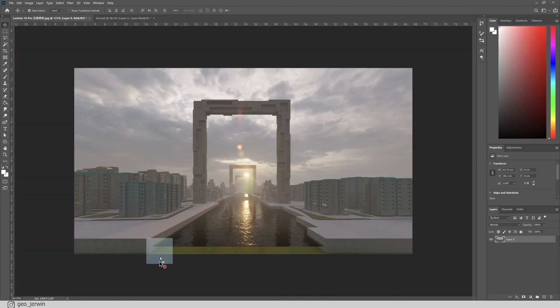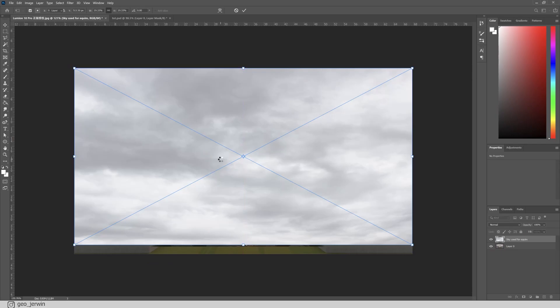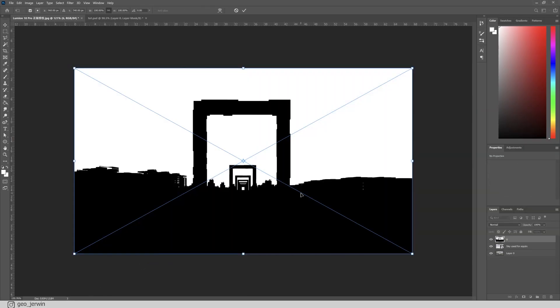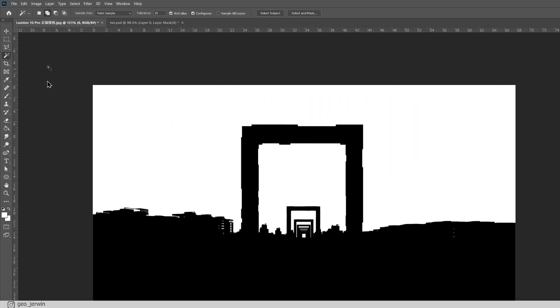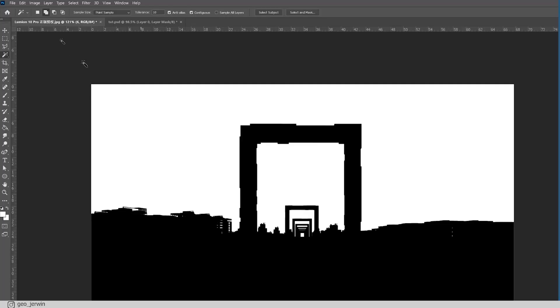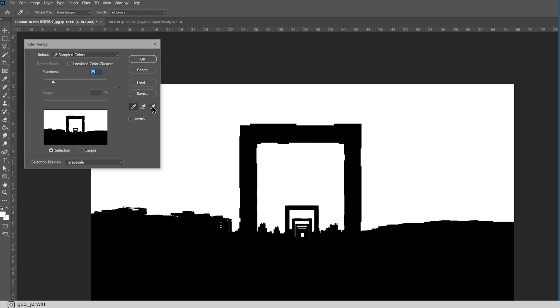Bring in the sky you want inside Photoshop and put it on top of the image. Now bring in the alpha map and just select the sky area with a magic wand. Or if you want a precise selection, go to select color range and now increase the fuzziness until you get satisfied.